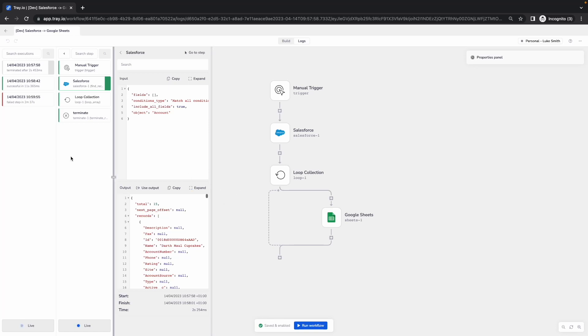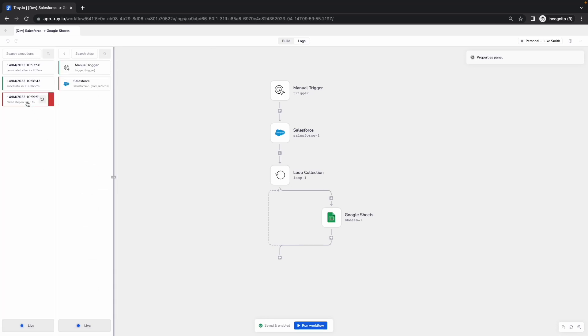You can also rerun your workflows directly from this logging section. If we take this bottom section where we hit an error within our workflow, we're able to see that the Salesforce step is red, which means that we hit a problem with that particular connector.